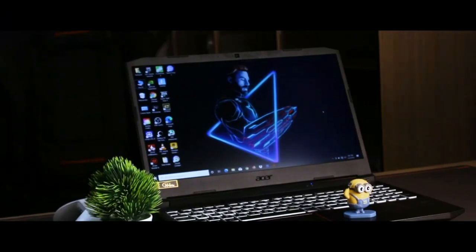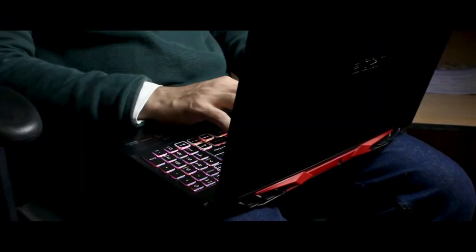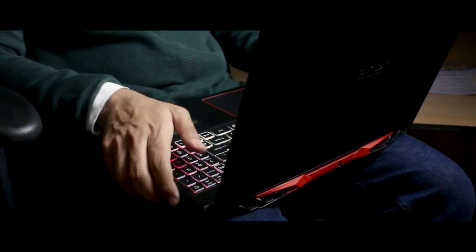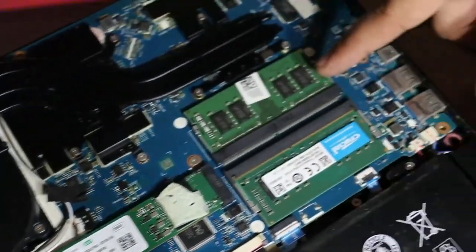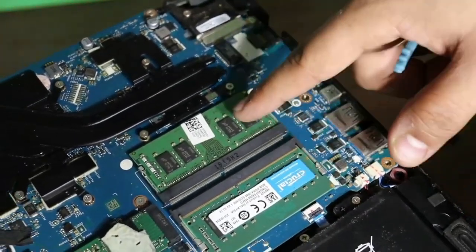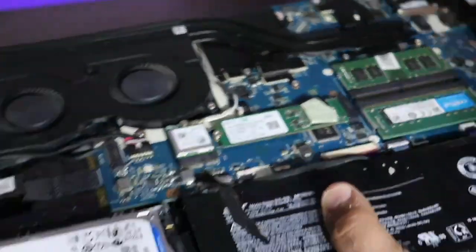If you are a student or a traveling person, you should use a laptop. If you are a stationary user, you should use a PC. For the laptop, you can upgrade the storage and RAM, which is a good option.